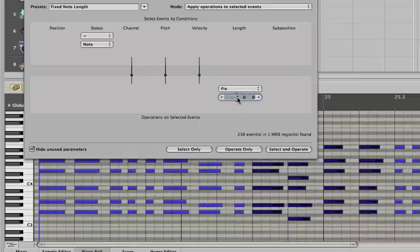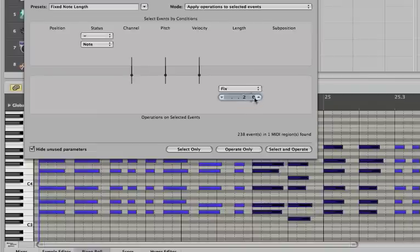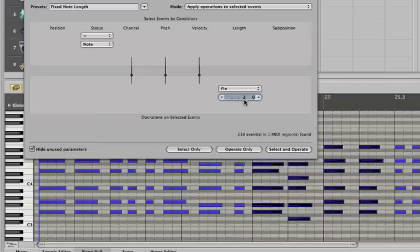And this next third tick over here, or the third space, is actually how many 16th notes. This represents something called ticks, a very, very small increment of a beat. So this represents 16th notes. So I'm using two 16th notes, which is 8th notes.